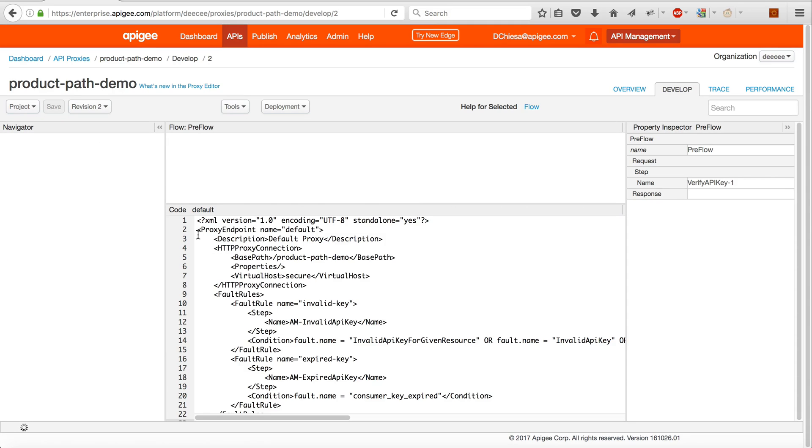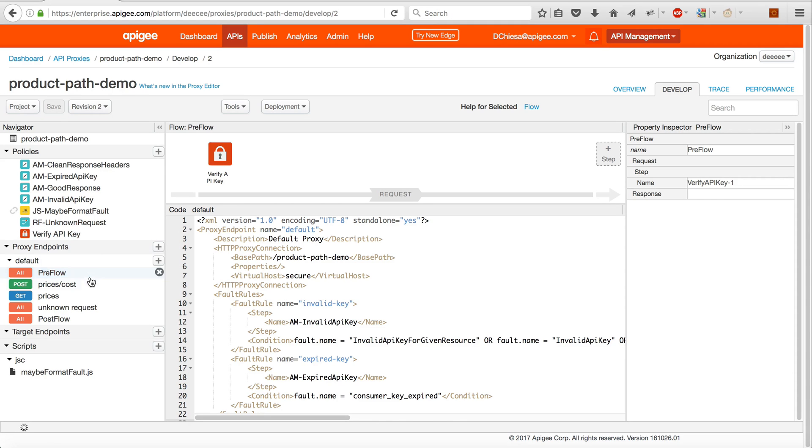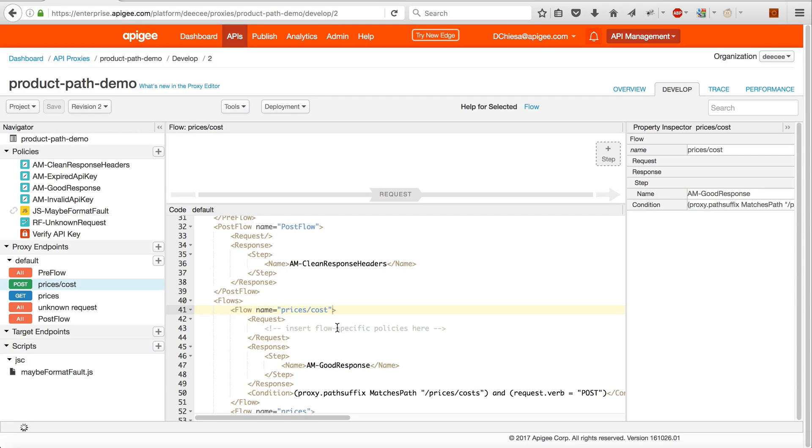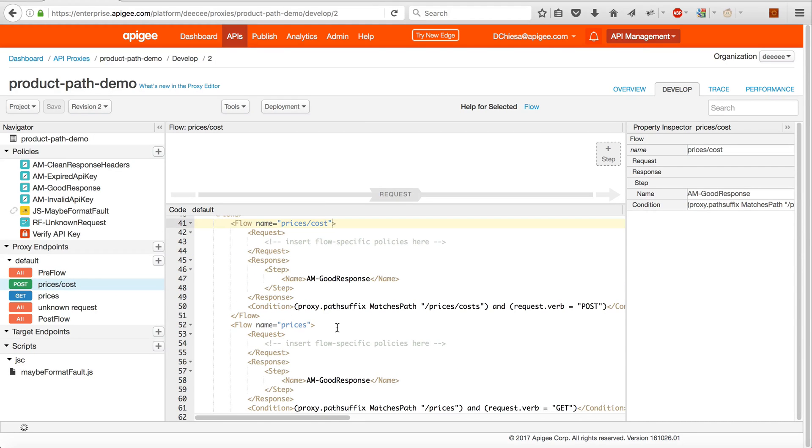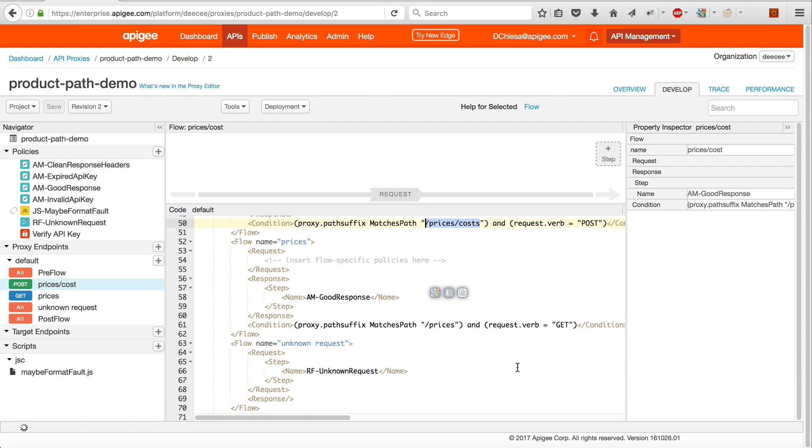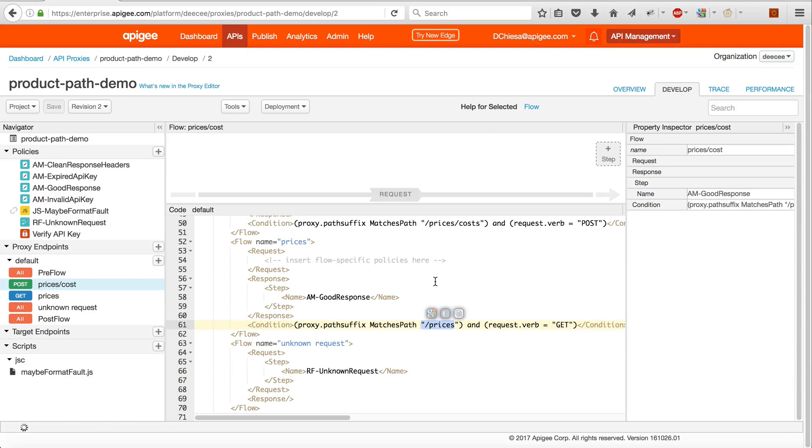So here's an API proxy that I put together for the purpose of illustration. This one has two conditional flows, one that accepts a POST on /prices/cost,